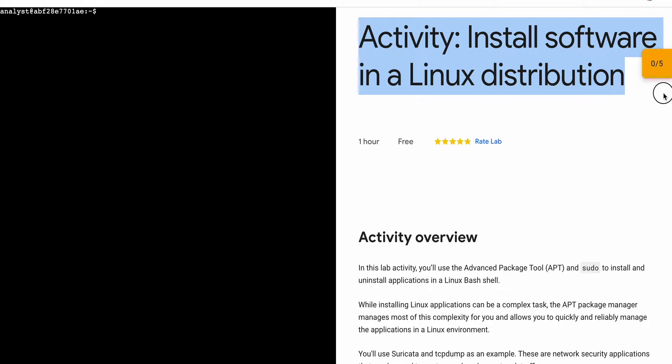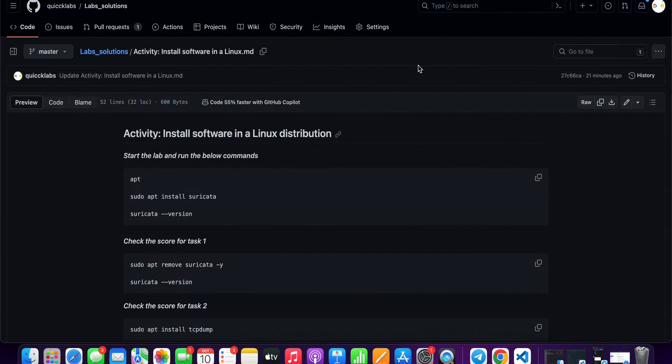Hello guys, welcome back to the channel. In this video I'm going to show you the simplest way to complete this lab. First of all, just start the lab, and once you're done with that, in the description box of this video I will share one GitHub link — just click on that link.